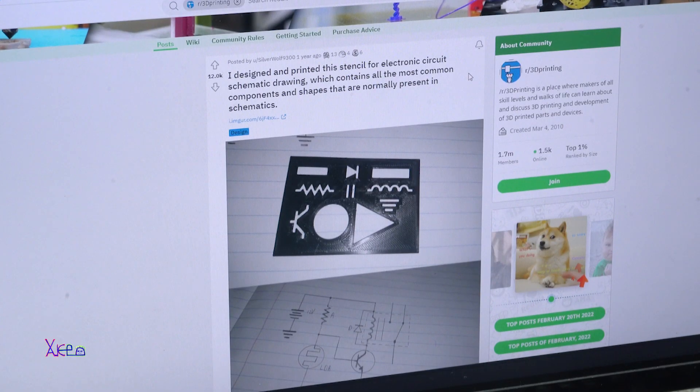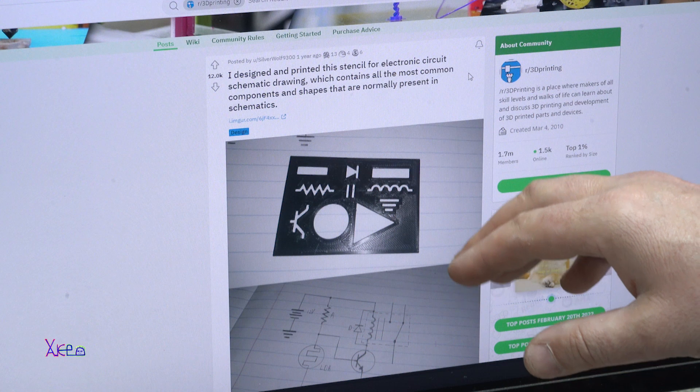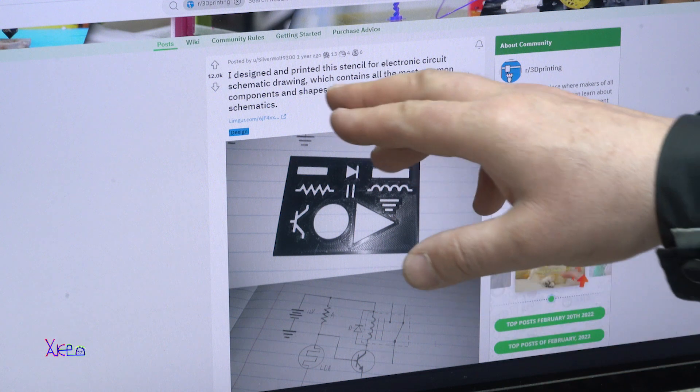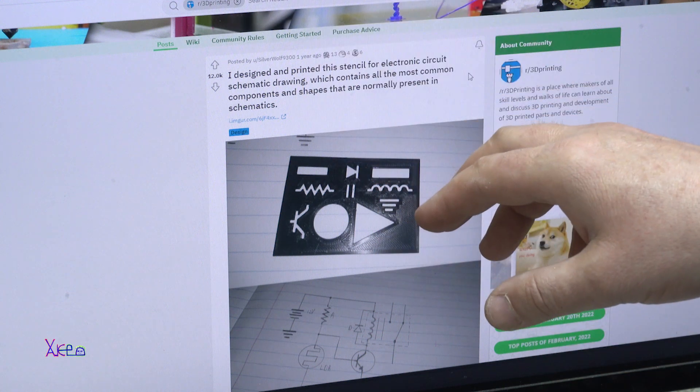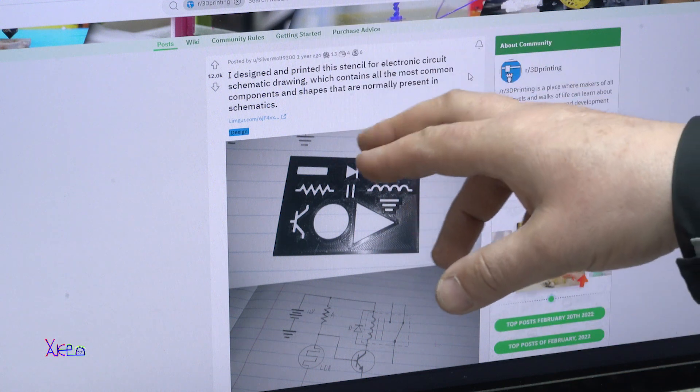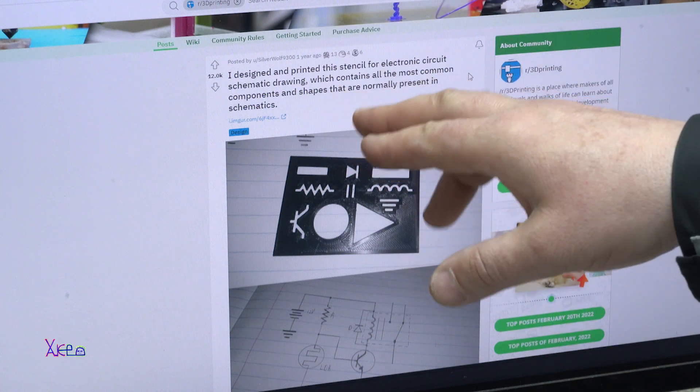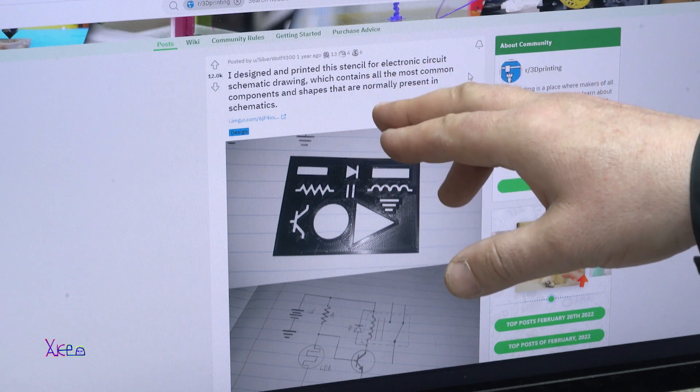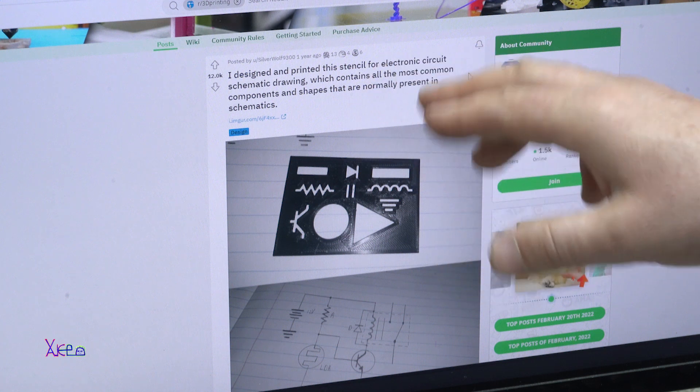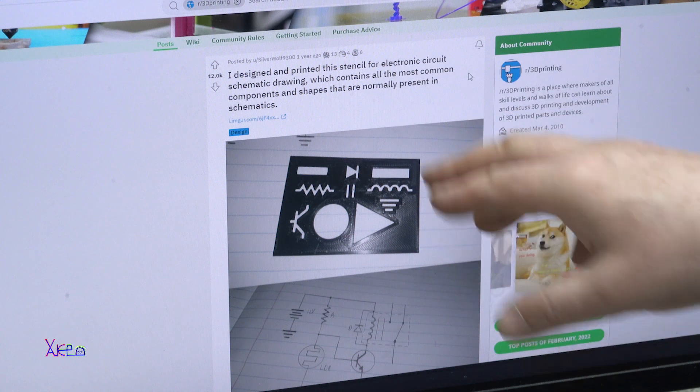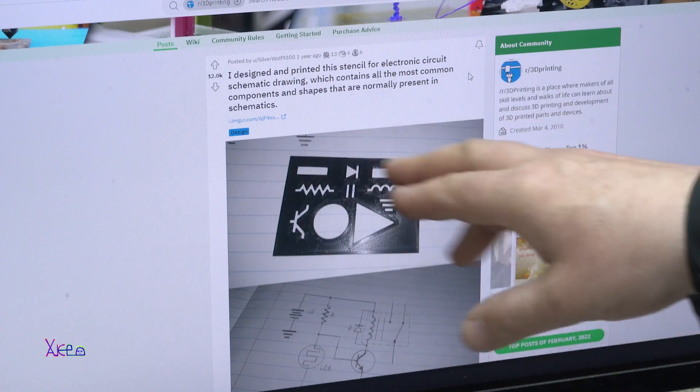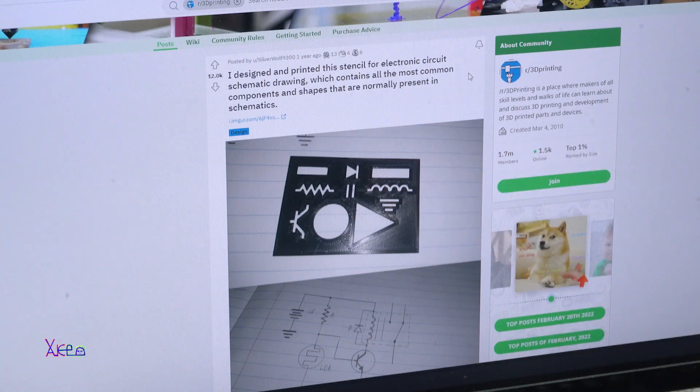On Reddit I found this posted by Silverwolf and thanks for sharing. It's a design and printed stencil for electronic circuit and schematic drawing. It's very cool.